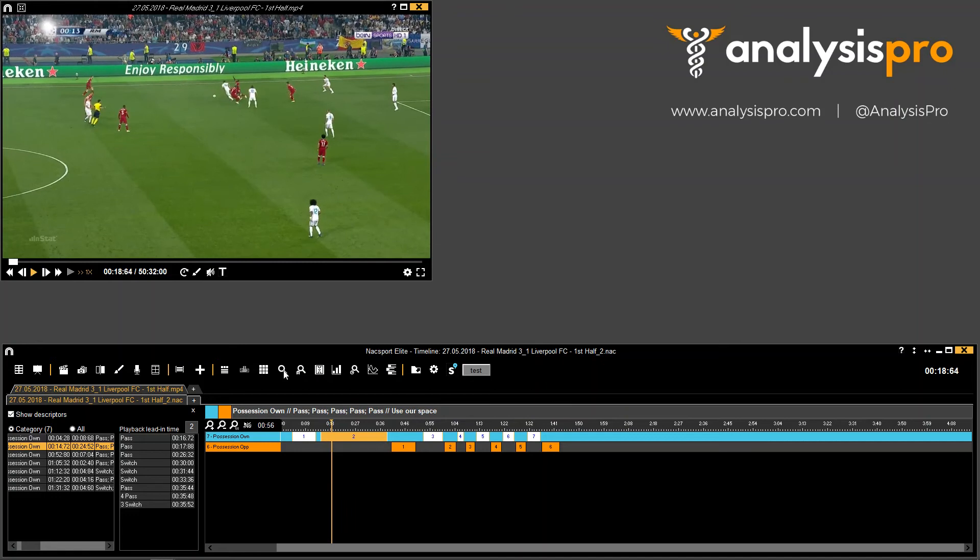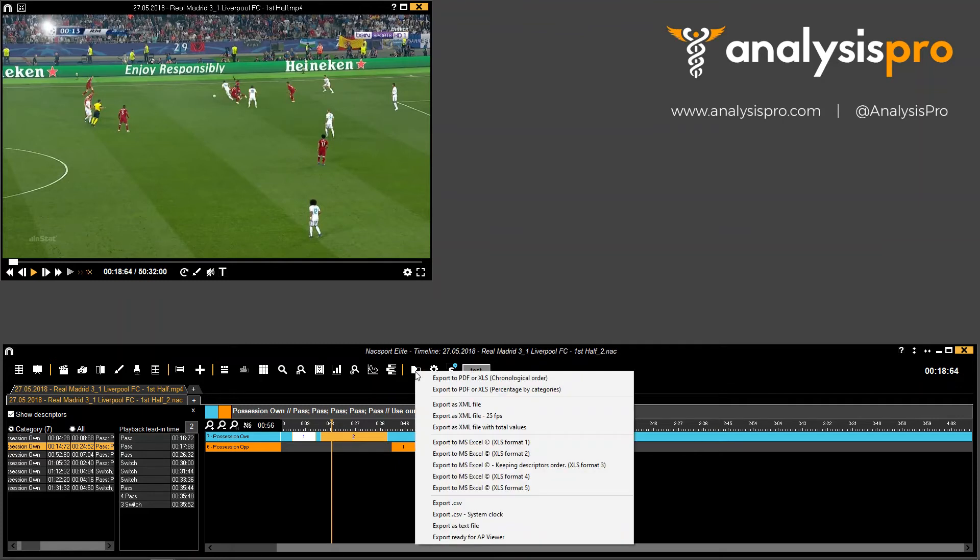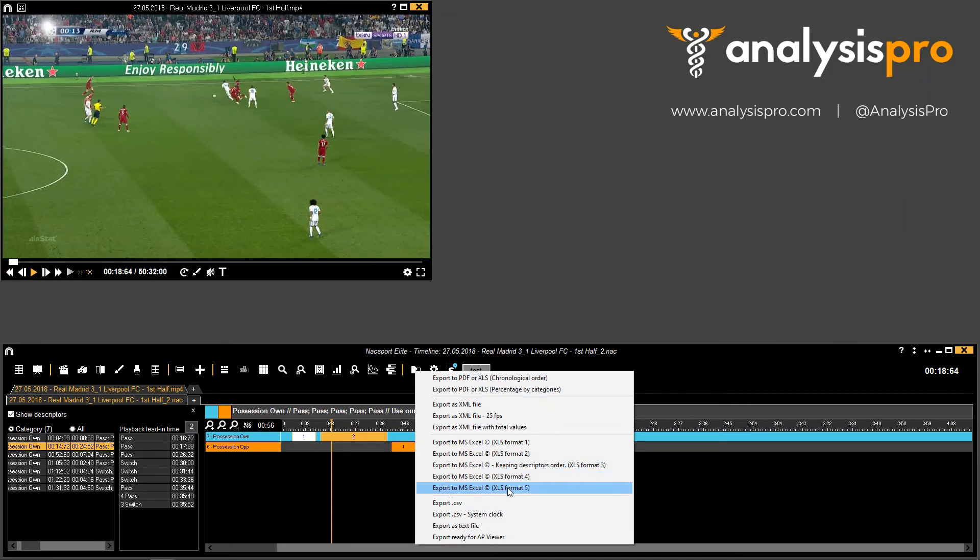So we can see it visually in the software but we can also export that data quickly now as well. So if you come to your Data Export button and we come down here, we've got XLS format 4 and 5.